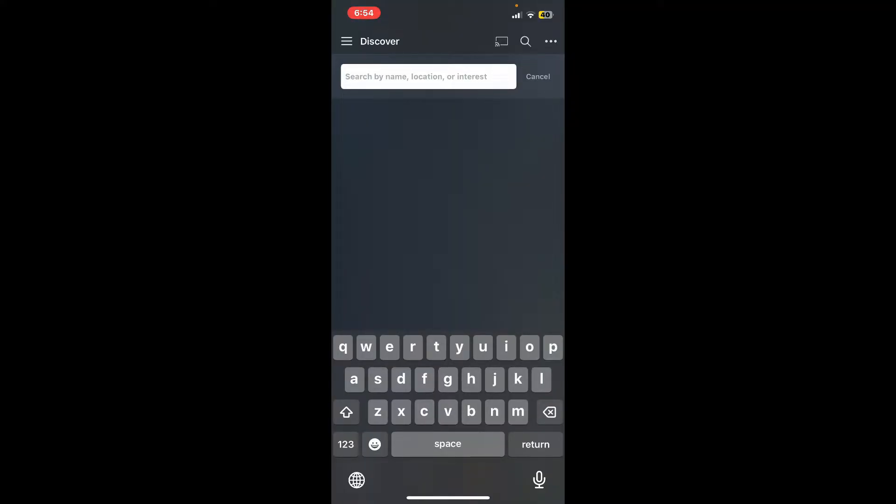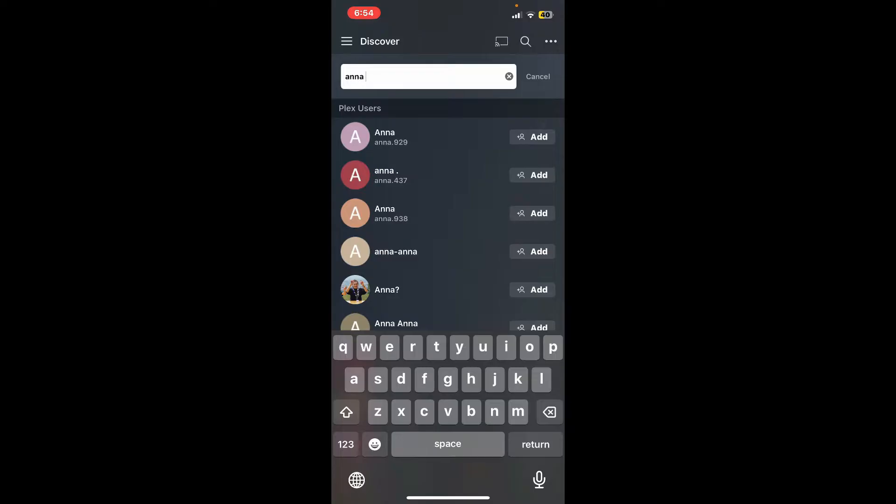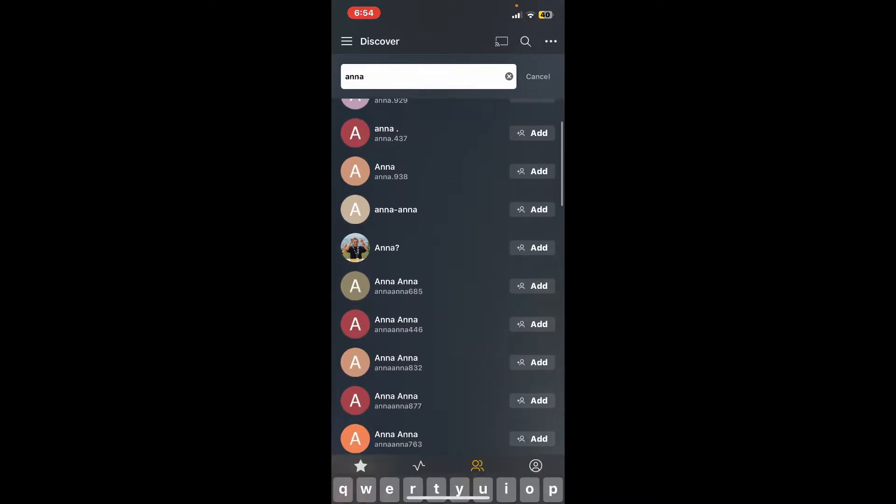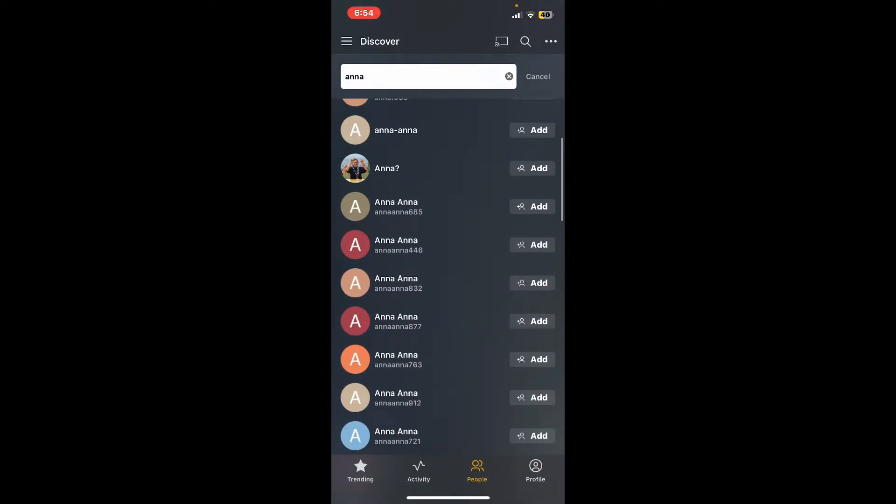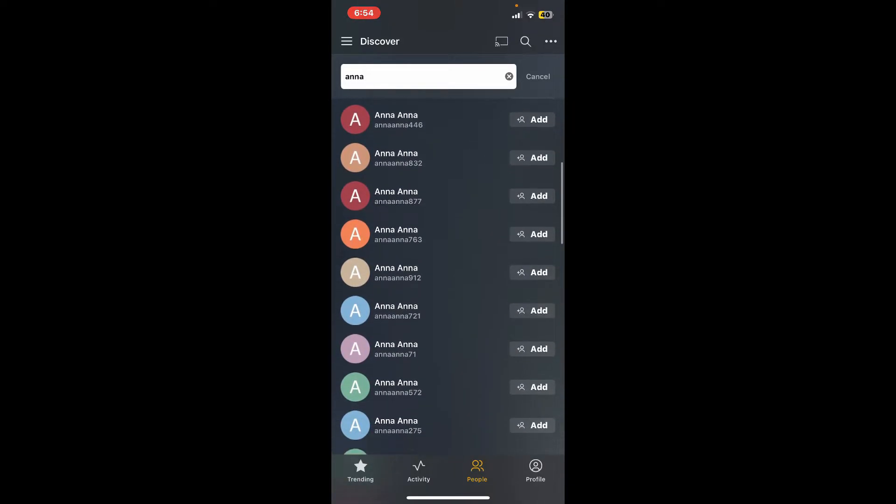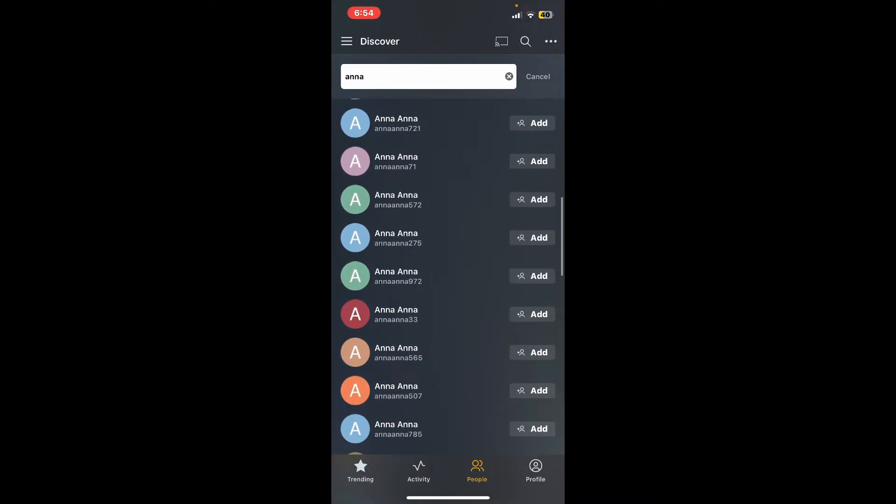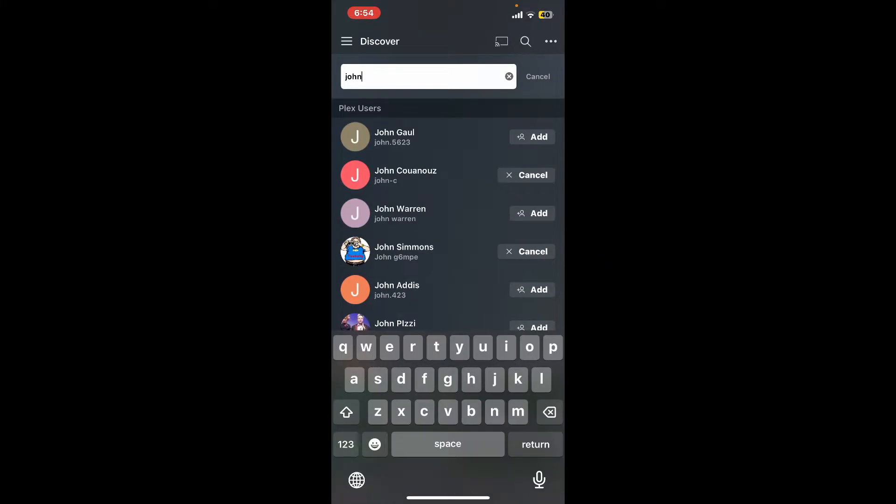After you see the search results based on your keywords, look for the person you'd like to add and tap on the Add button right next to their username.